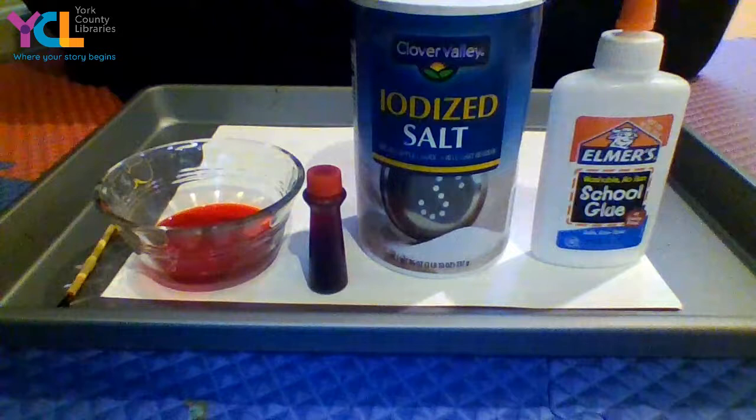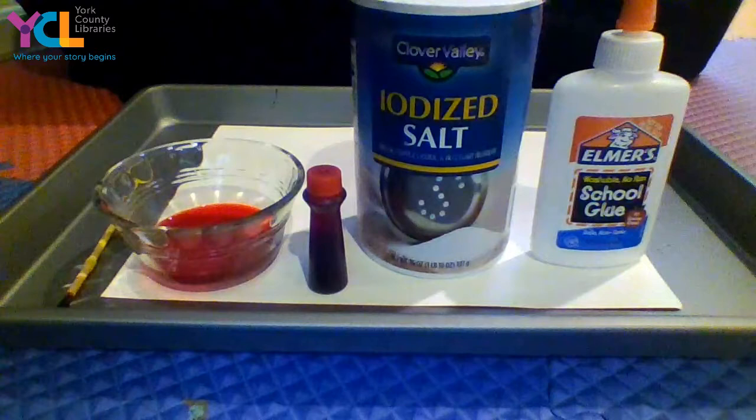Hello, I'm Miss Katie from Paul Smith Library in Shrewsbury, part of the York County Library System. Today, I'm going to show you how to do salt painting.